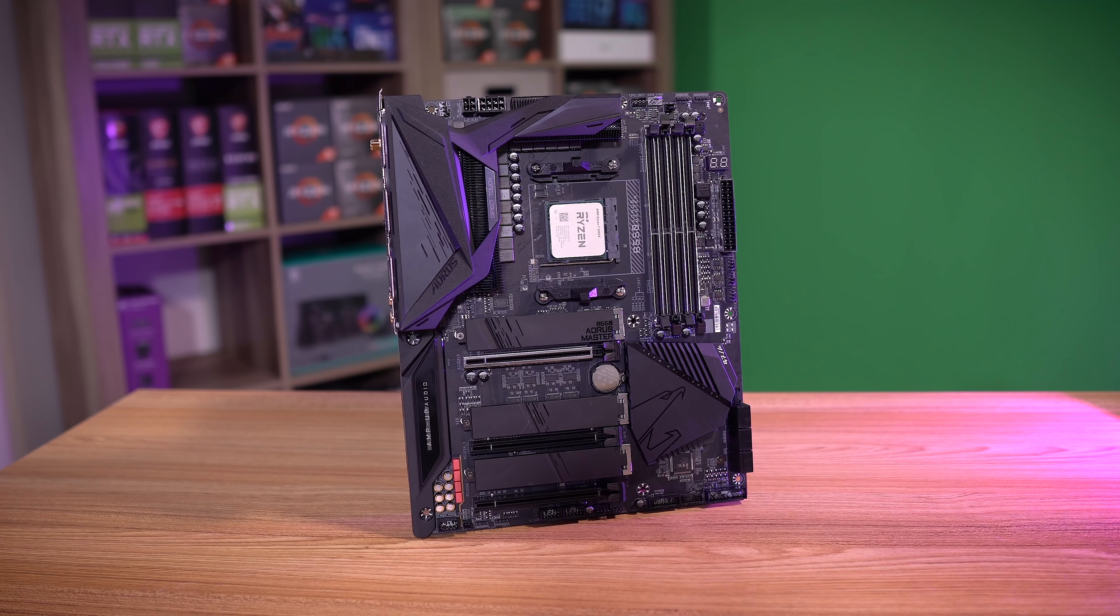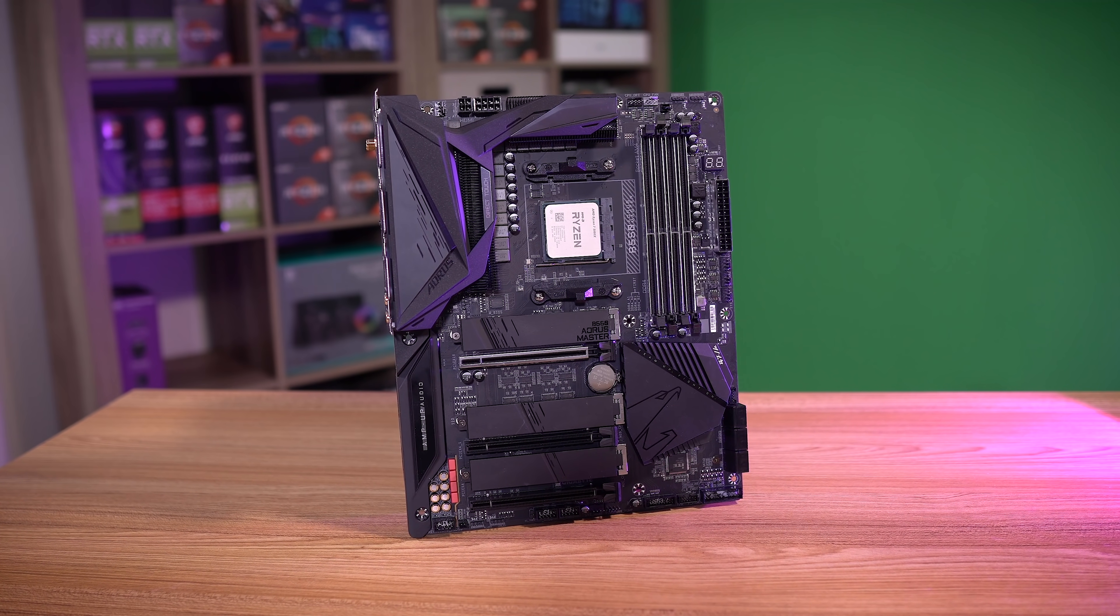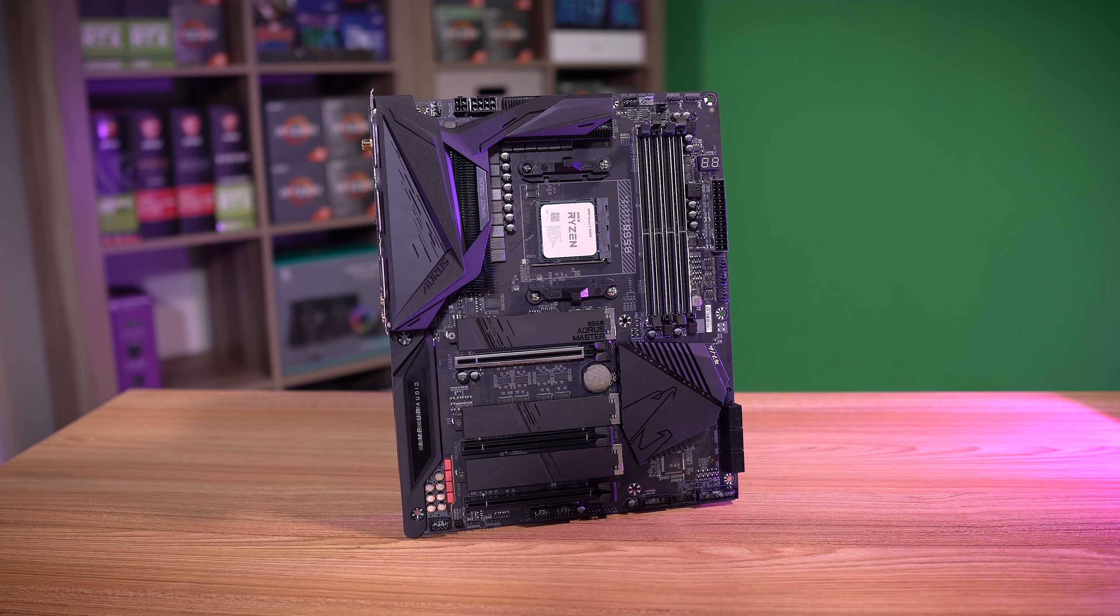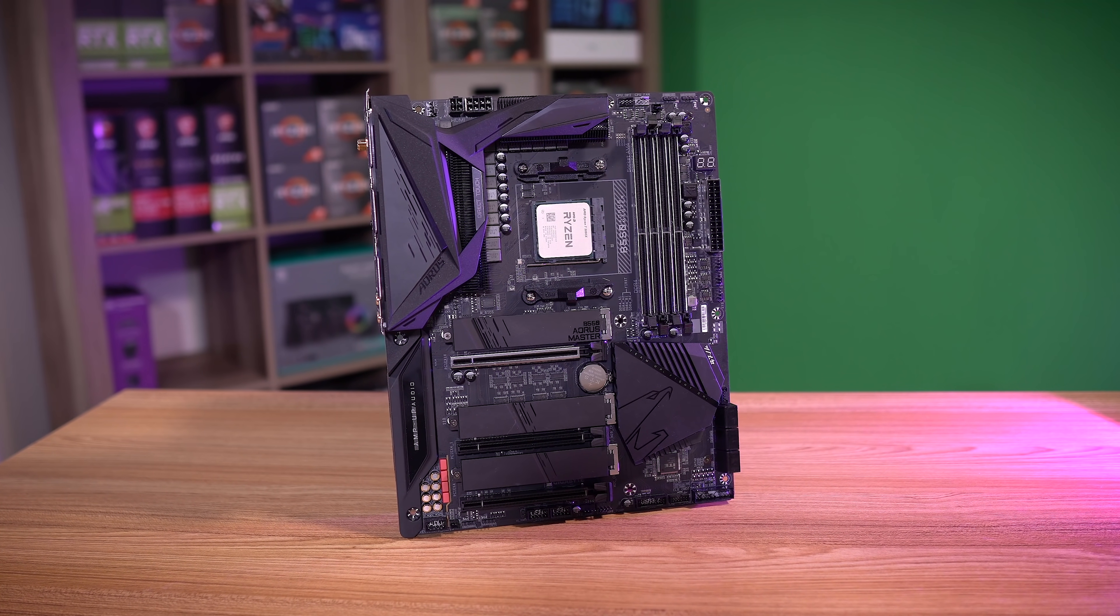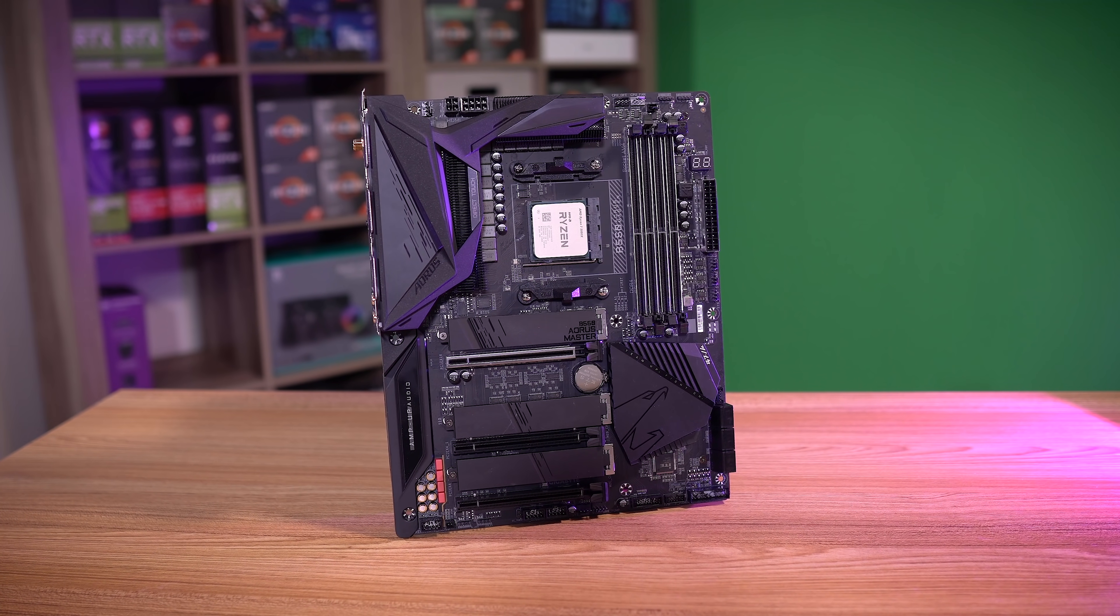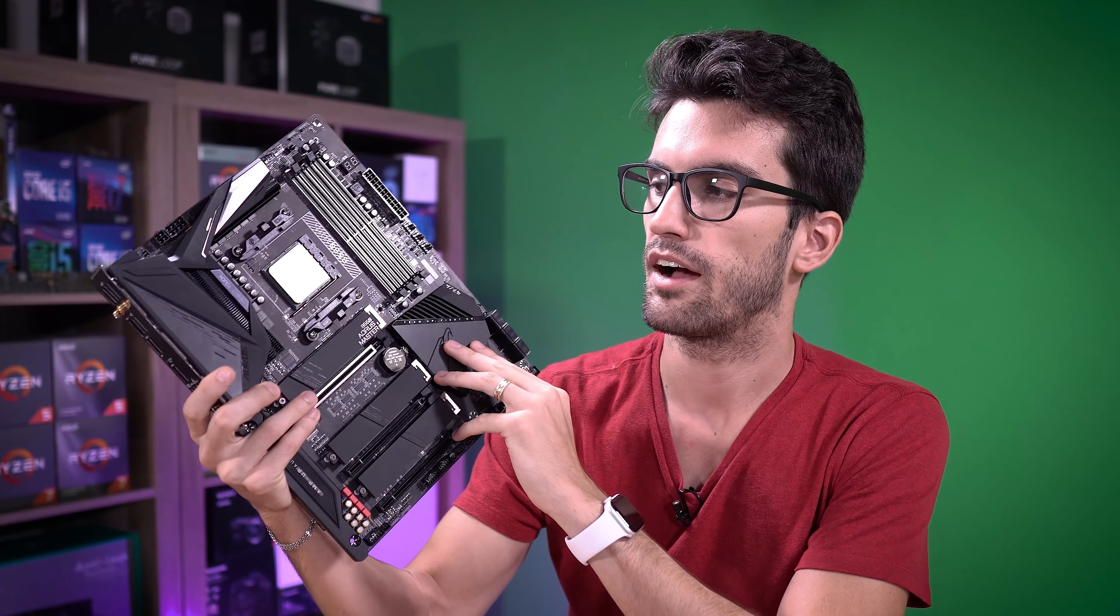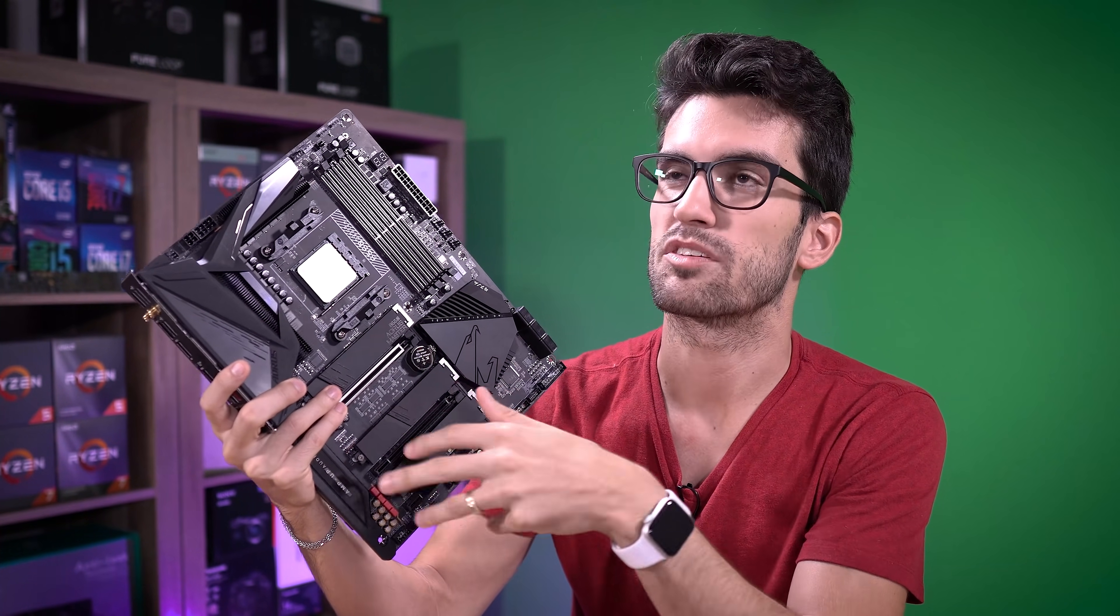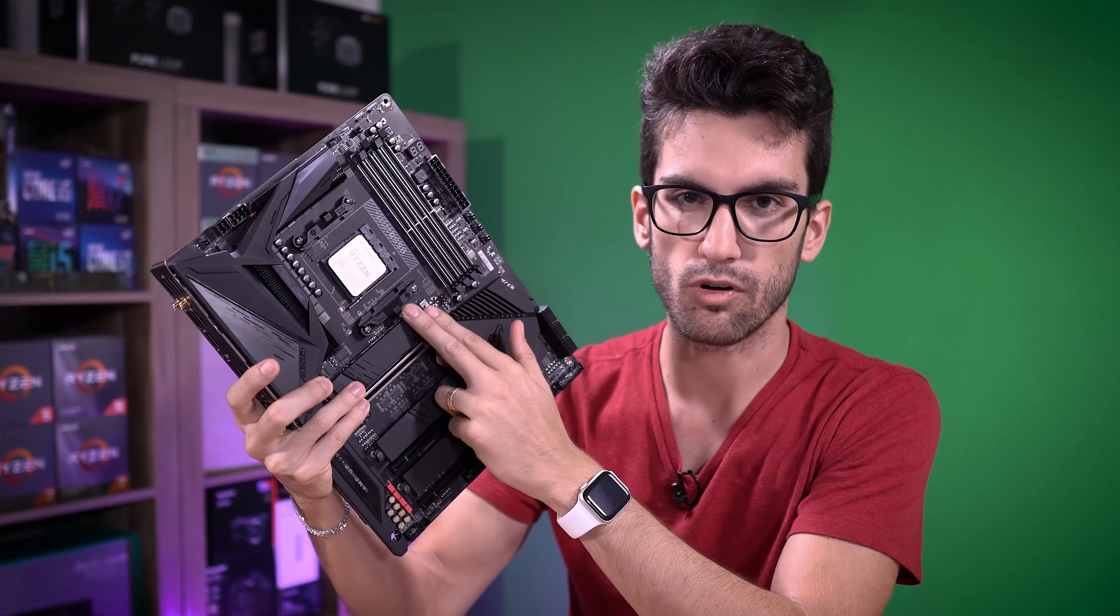So in a nutshell, I used a B550 Aorus Master to review the 5800X and the 5900X. And I mentioned in that review video that this was actually against AMD's wishes. The reason why is because this board, this one right here, the exact same one that we used to test with,